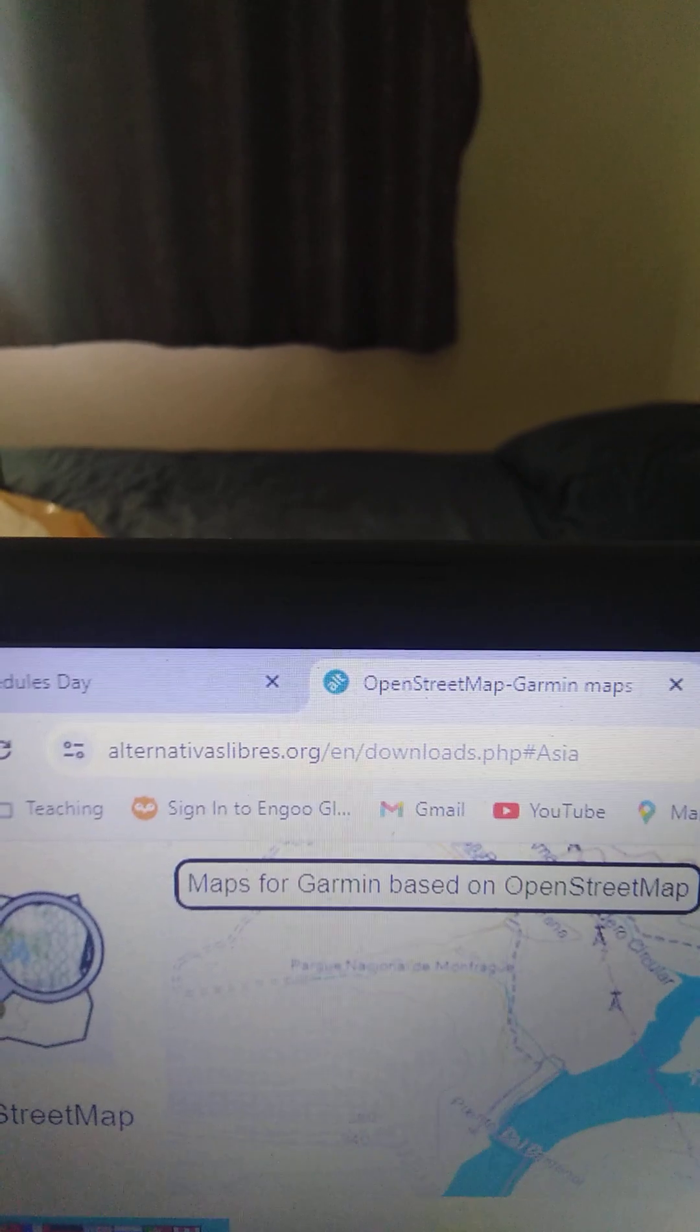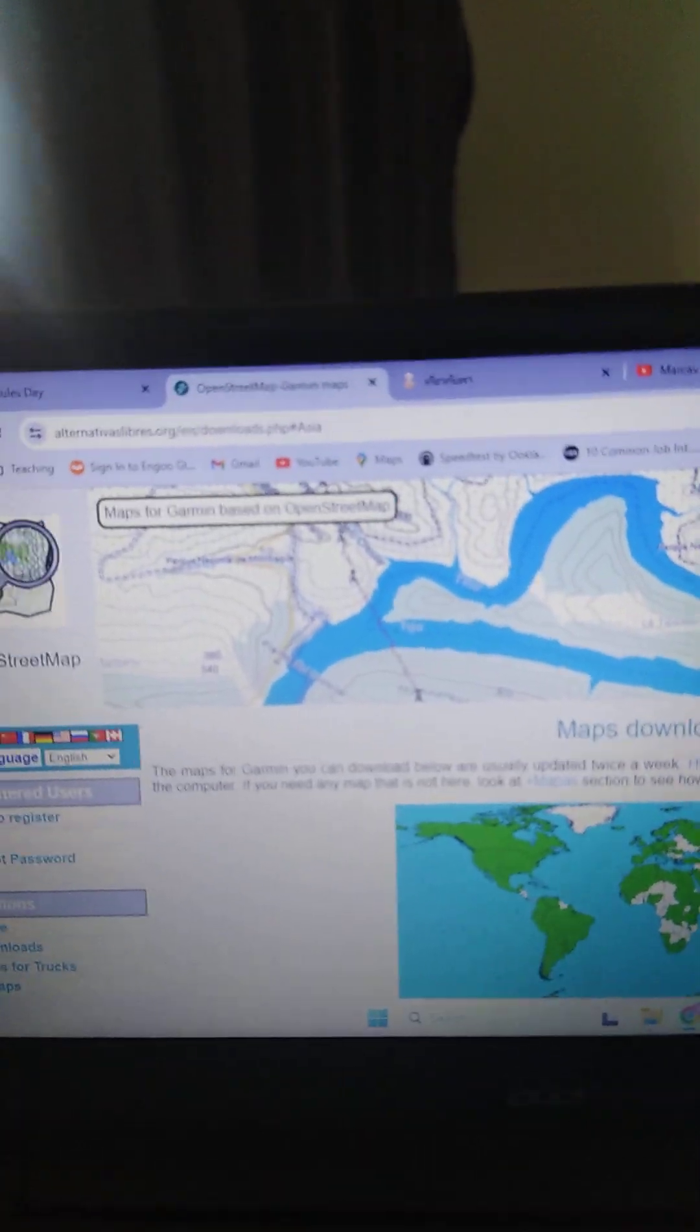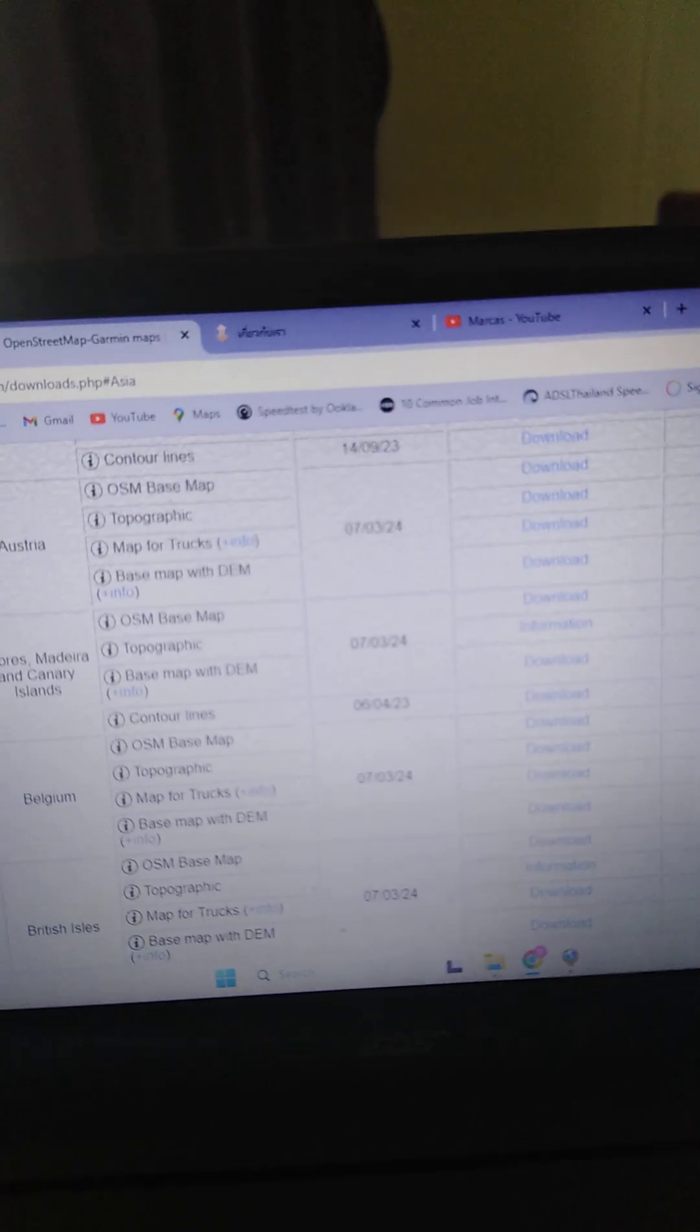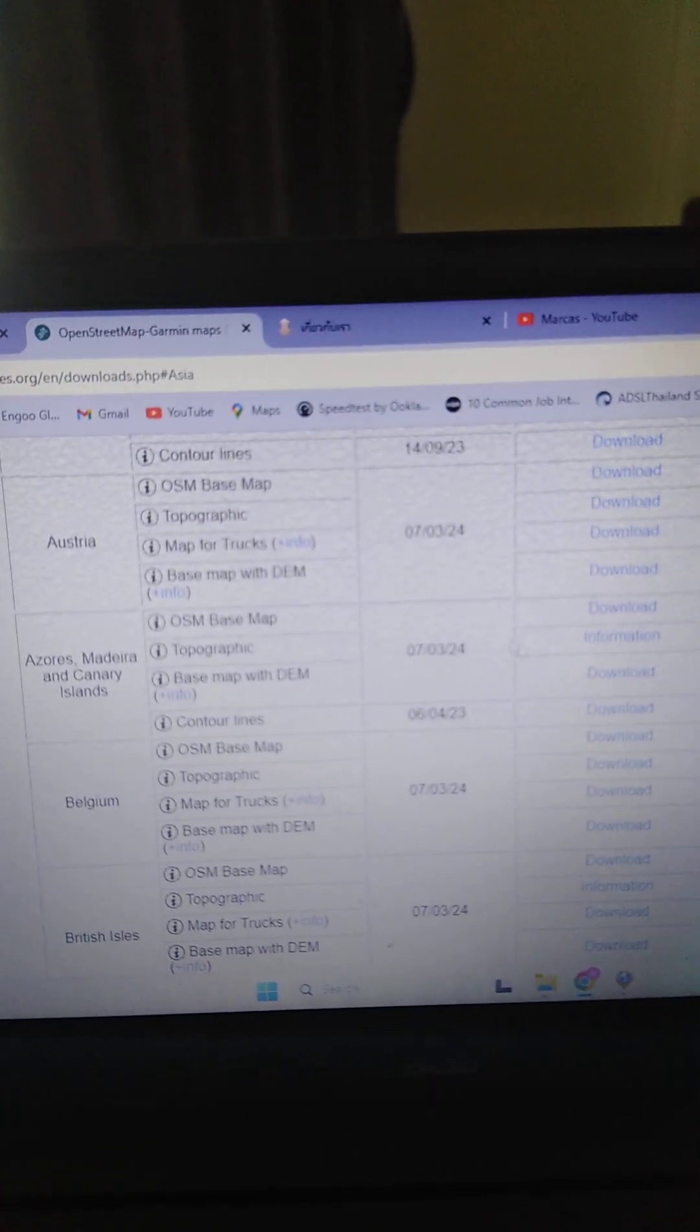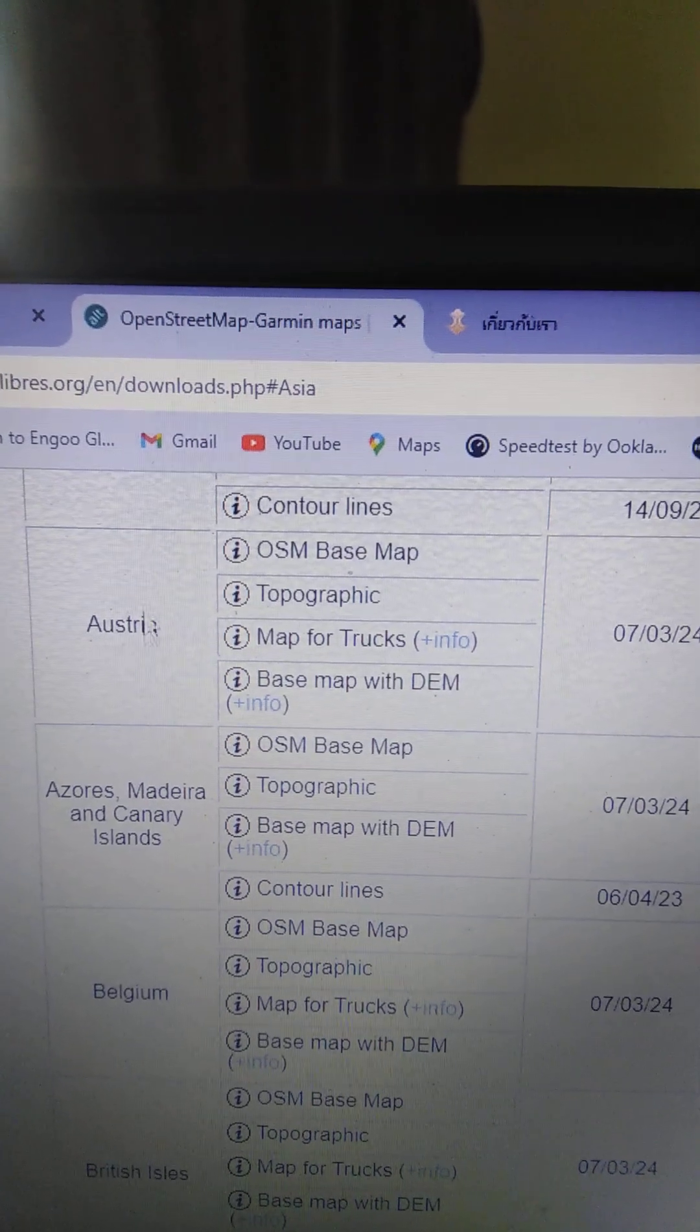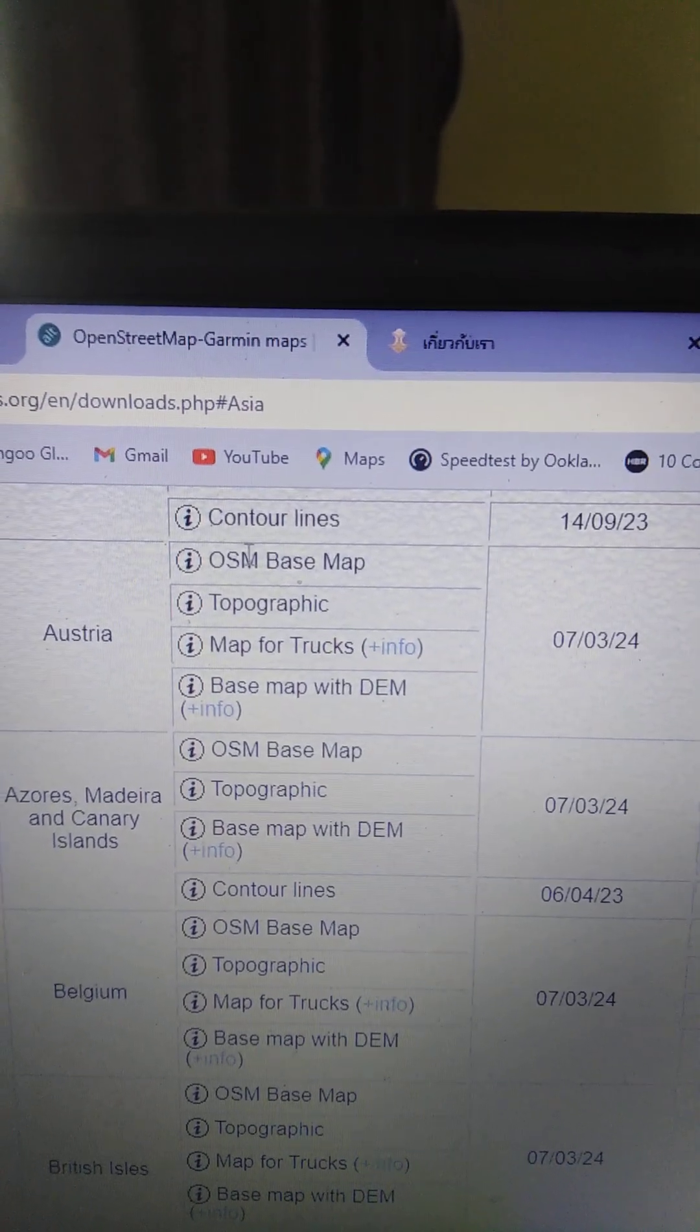So open this. I believe they're free to use. That's what everybody says. You can scroll down and there are maps from everywhere. Let's just pretend we're picking one out. Austria.